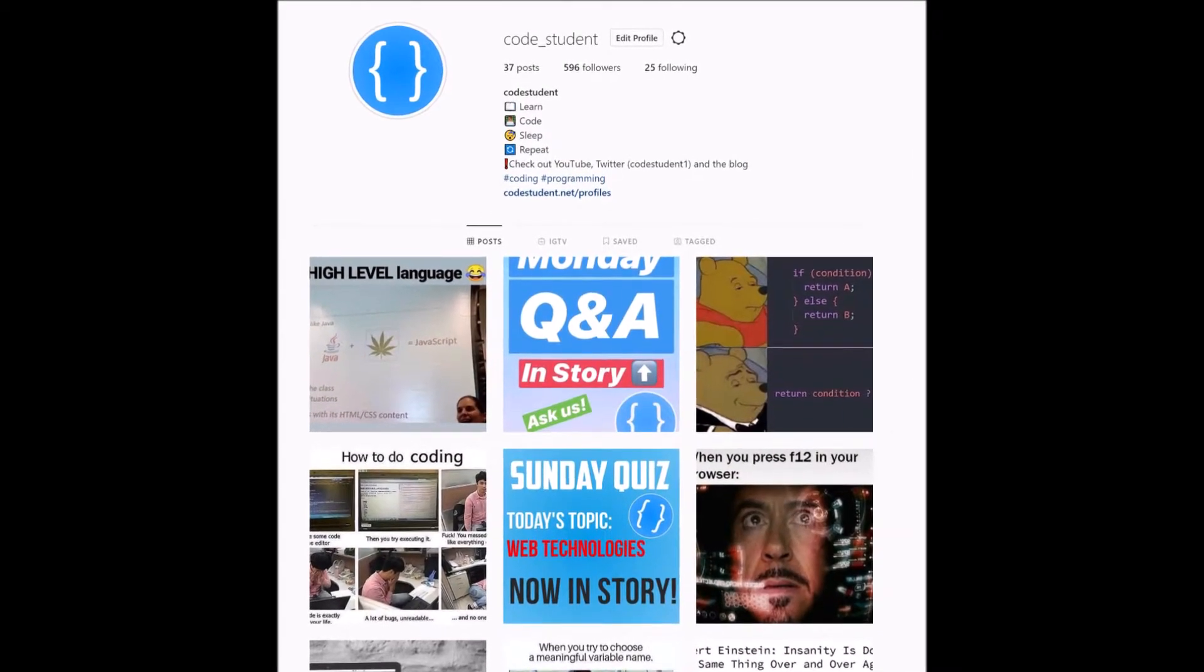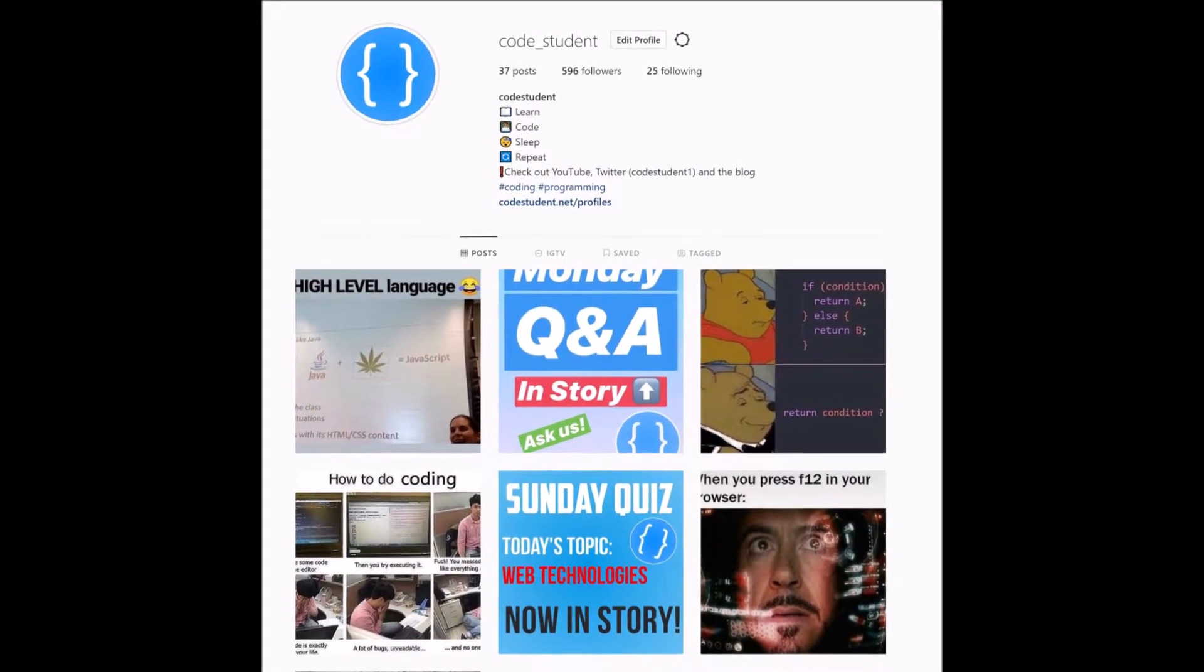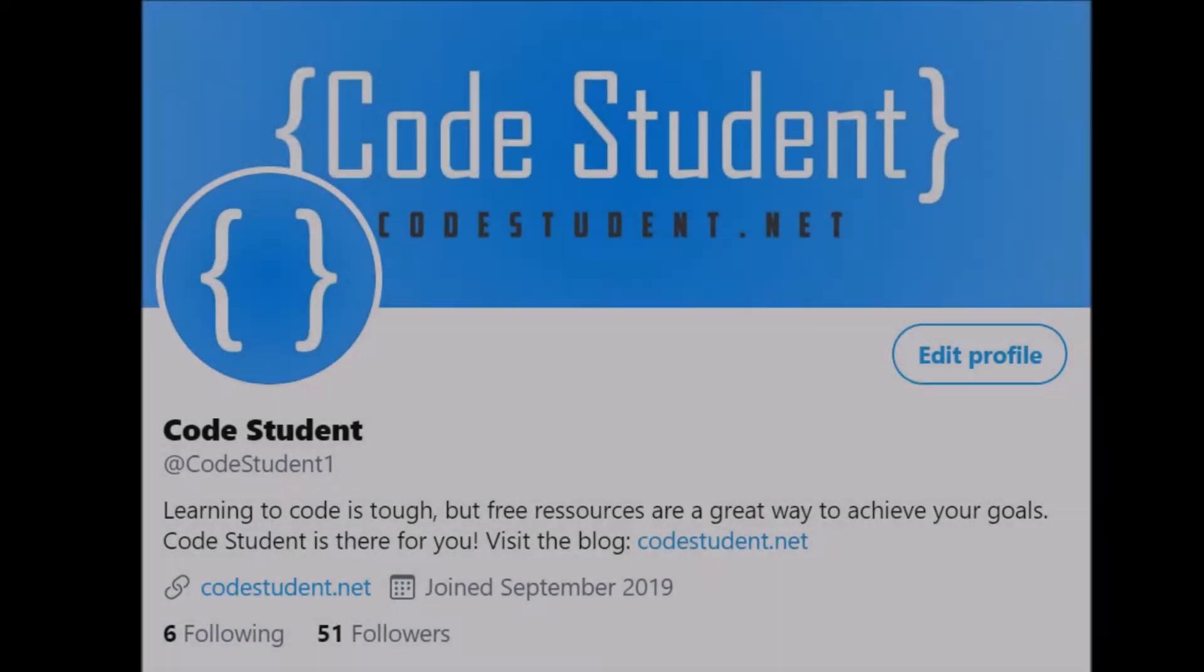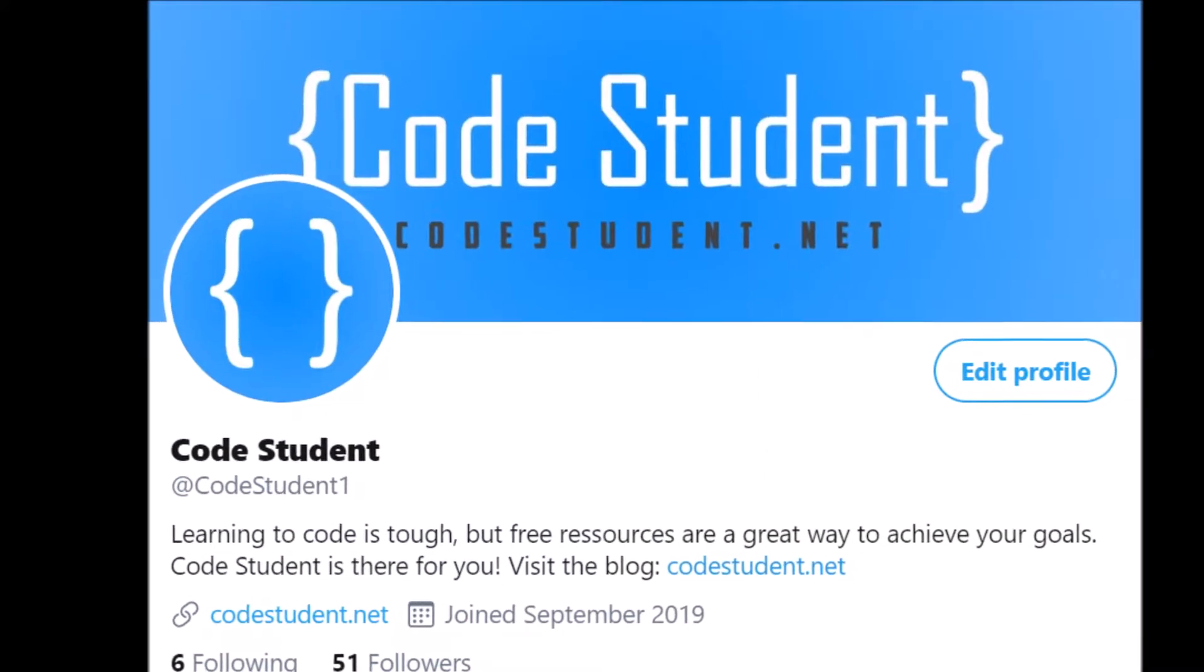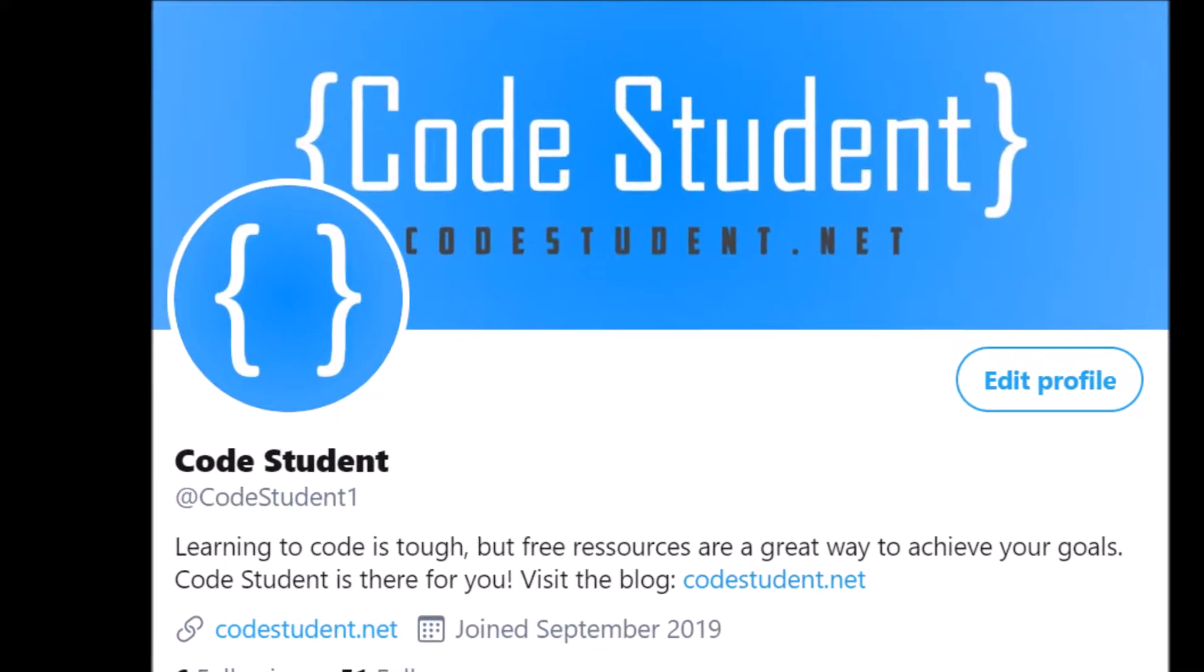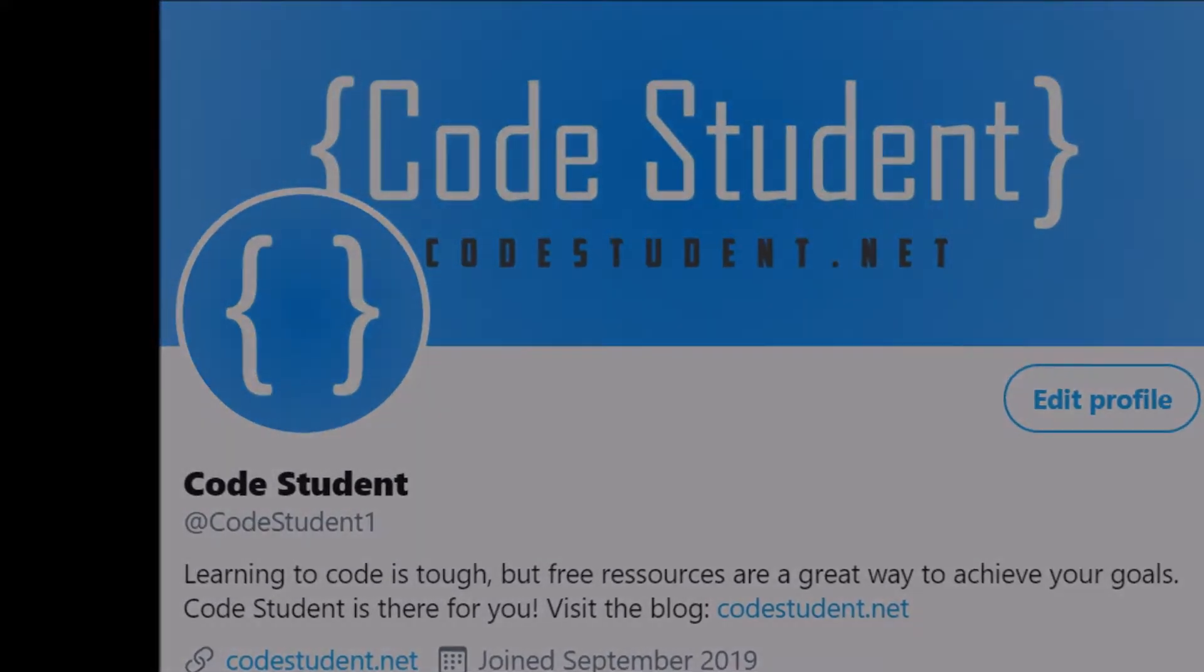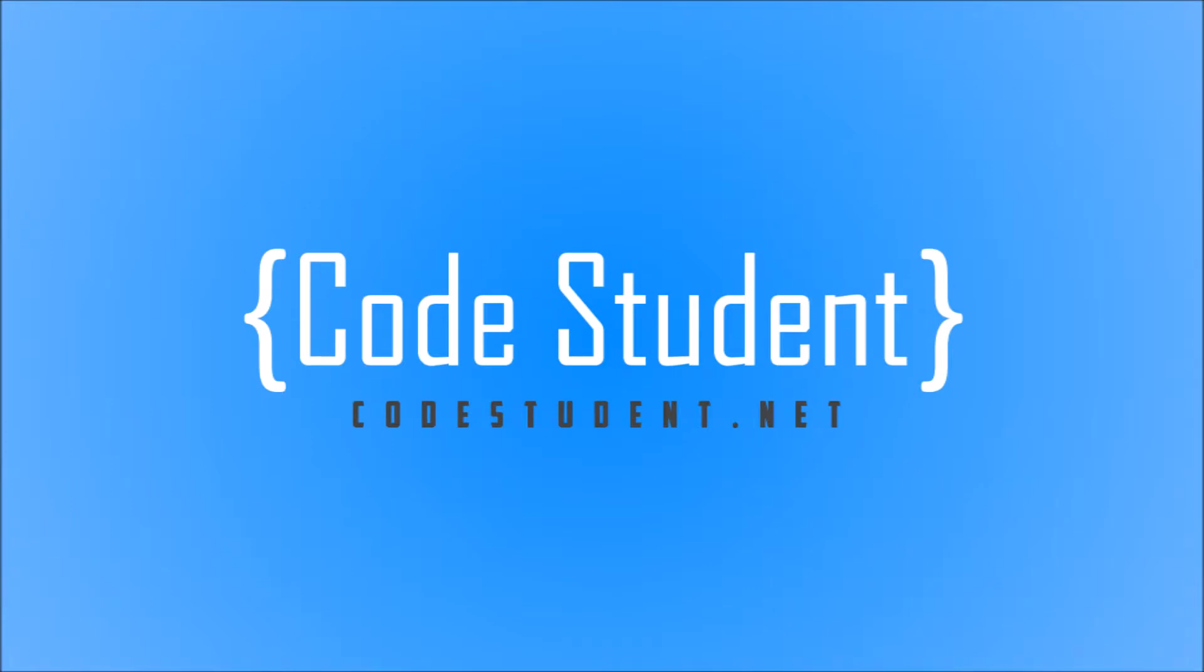Make sure to subscribe to our YouTube channel and give this video a thumbs up if you would like to see more tutorials like this. Also make sure to follow us on Instagram and Twitter for more interesting content. This tutorial is also available in written format on CodeStudent.net, so make sure to check it out.